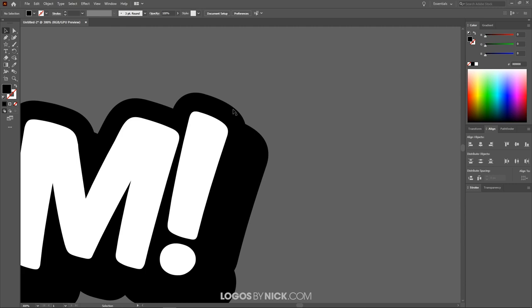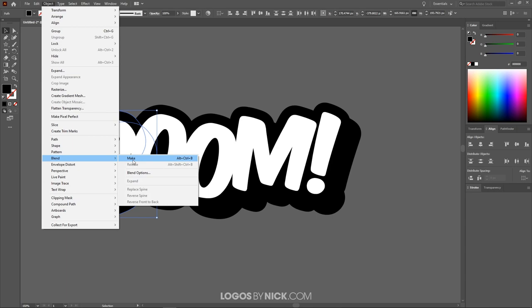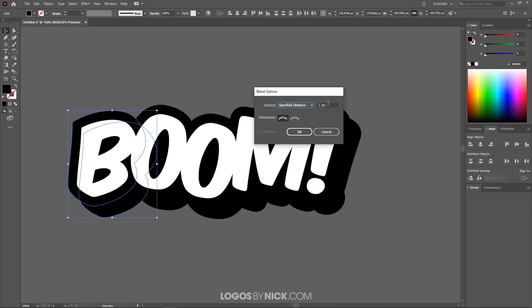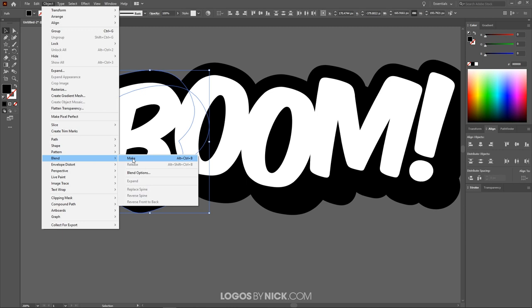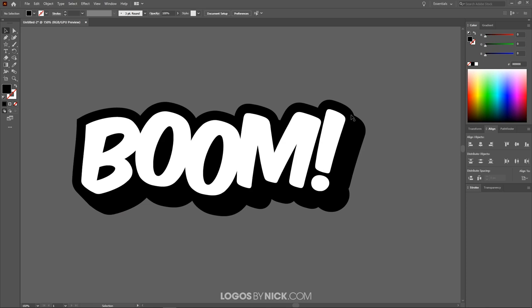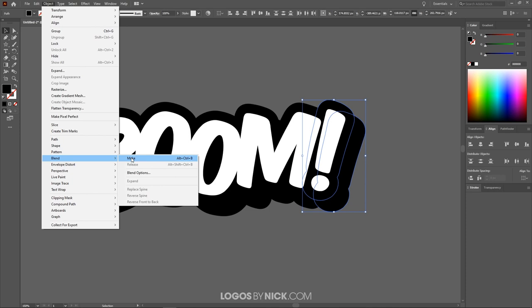We now need to close in the gaps between the original and offset letters. Click the larger letter B, then Shift-click the offset copy of it. With both selected, go to Object > Blend > Blend Options, choose Specified Distance and set it to 1 pixel, then click OK. Then go to Object > Blend > Make to close in that area. Do the same for the exclamation point — Shift-click both copies, then go to Object > Blend > Make. The gaps are now filled in and the text looks complete.